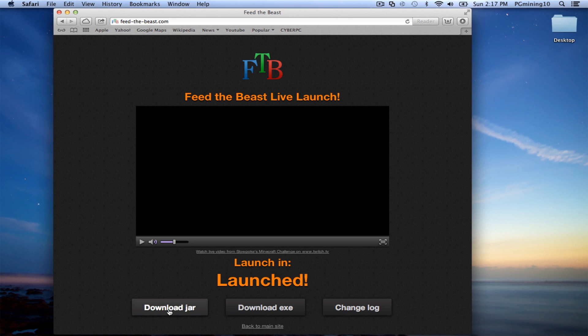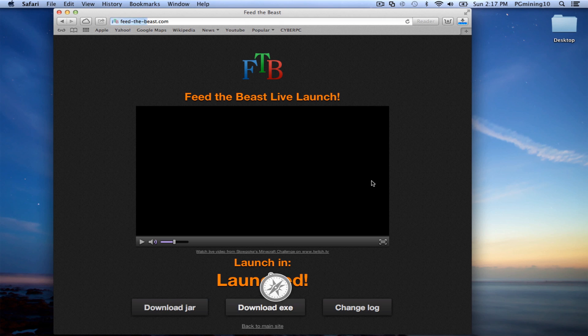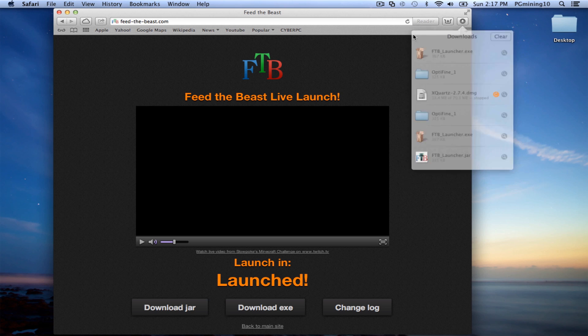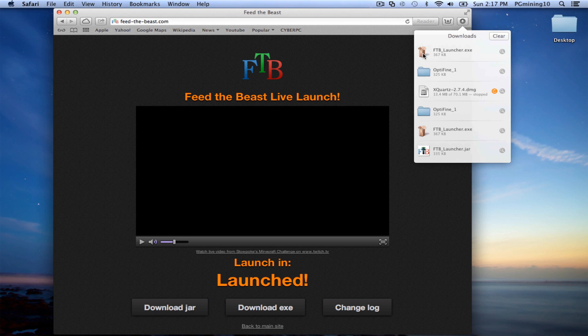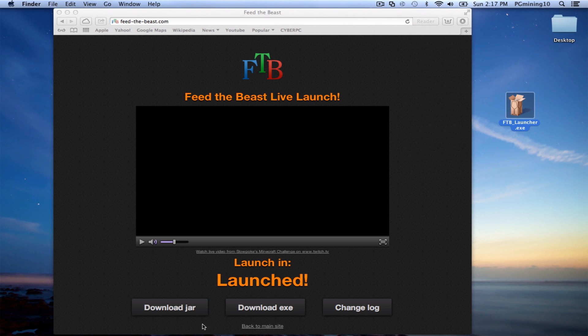Alright, so as you can see, it says Download JAR or Download EXE. So this all depends on your operating system. So if you're on Windows, you're going to want to download the EXE. So as you can see, I'm not actually on Windows, but I went ahead and downloaded it anyway to show you. So it's 367 kilobytes for Windows, which is a very small download.